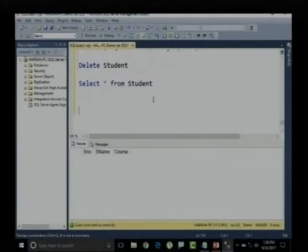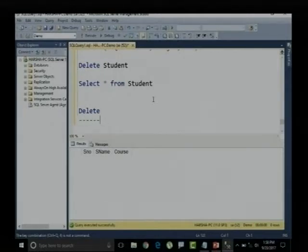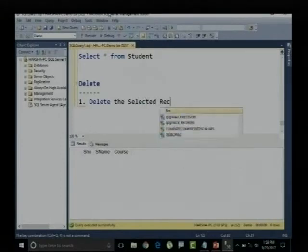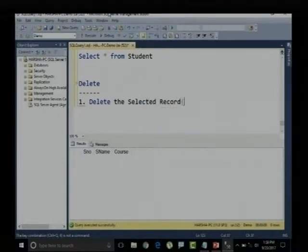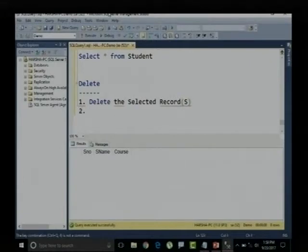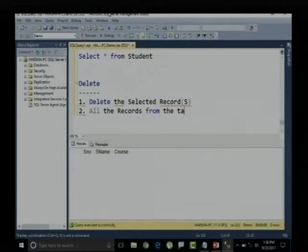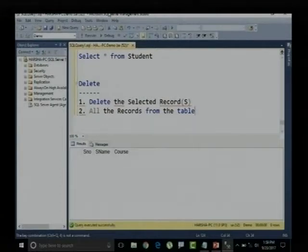So what is the advantage of the DELETE command? Using DELETE, option one: I can delete a selected record or matching records. Option two: I can delete all records from the table. Either I can delete a single record, multiple records, or all records from the table.